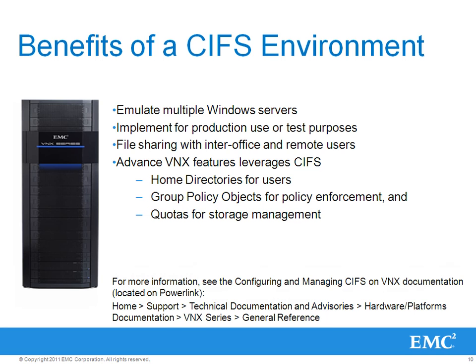For more information, please see the Configuring and Managing CIFS on VNX documentation located on PowerLink. Thank you.